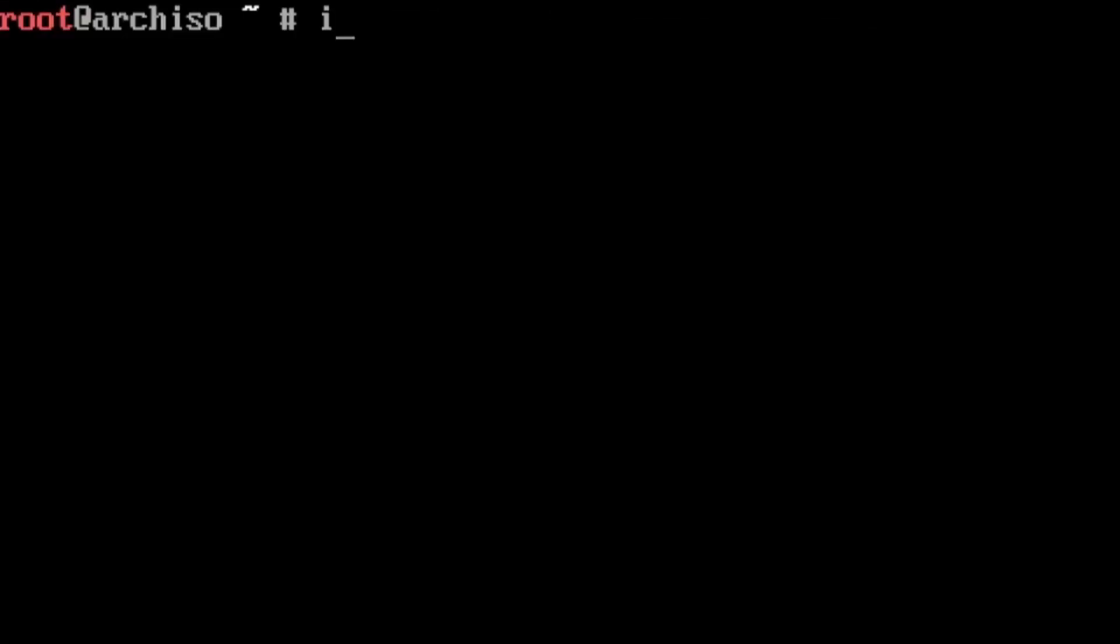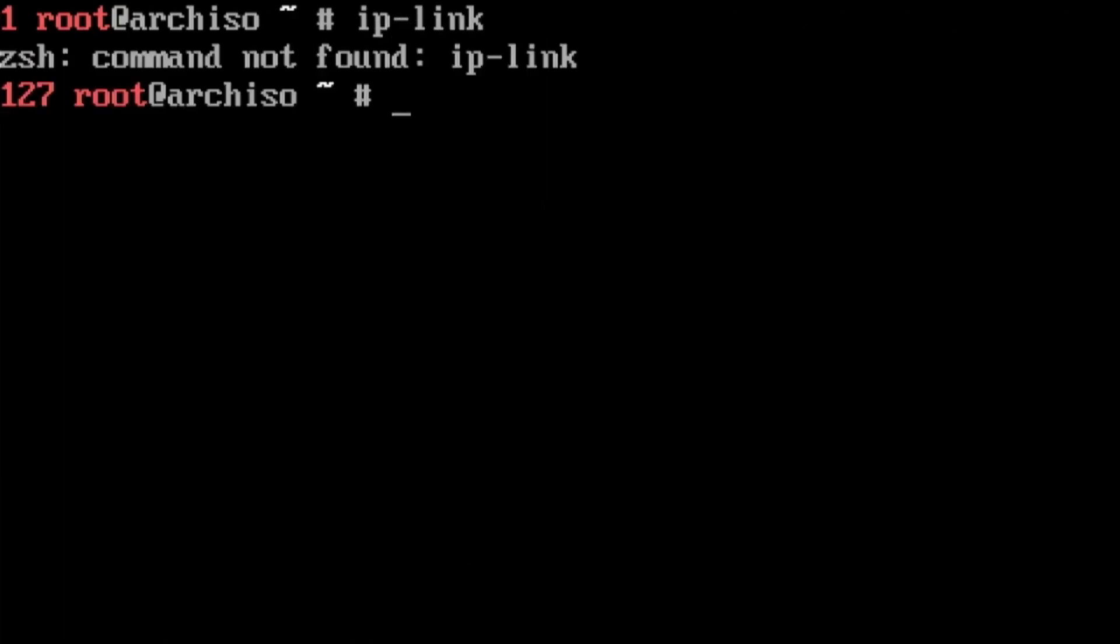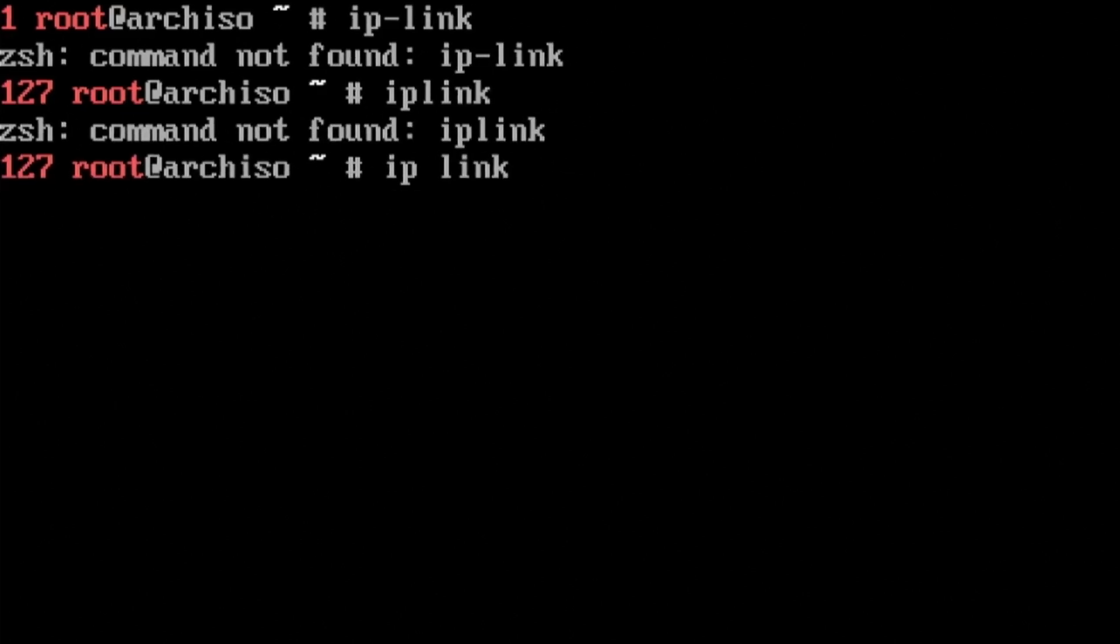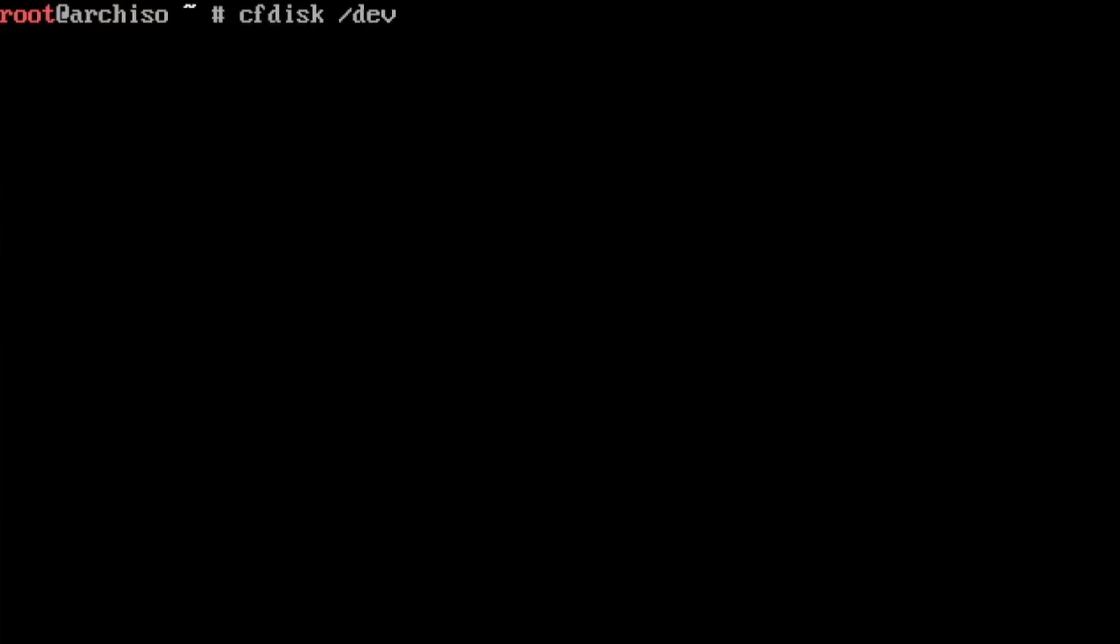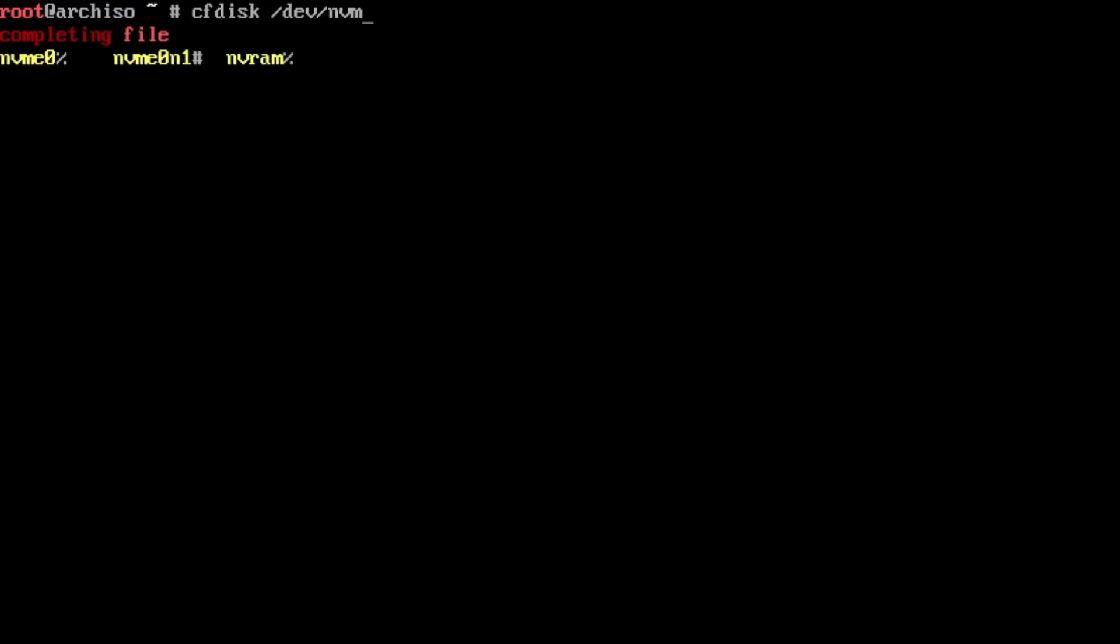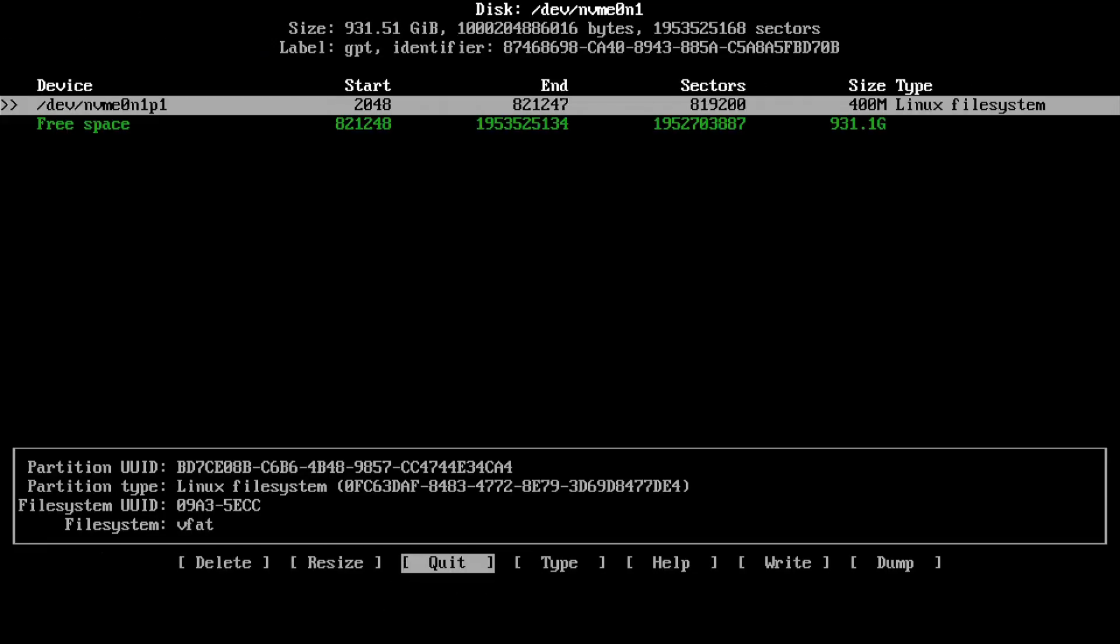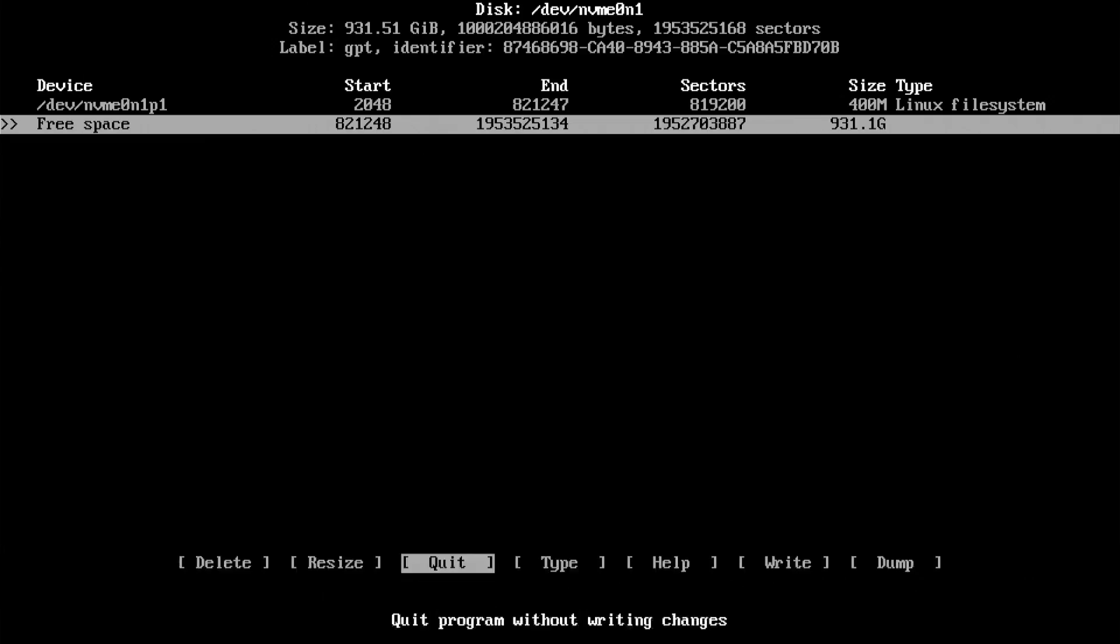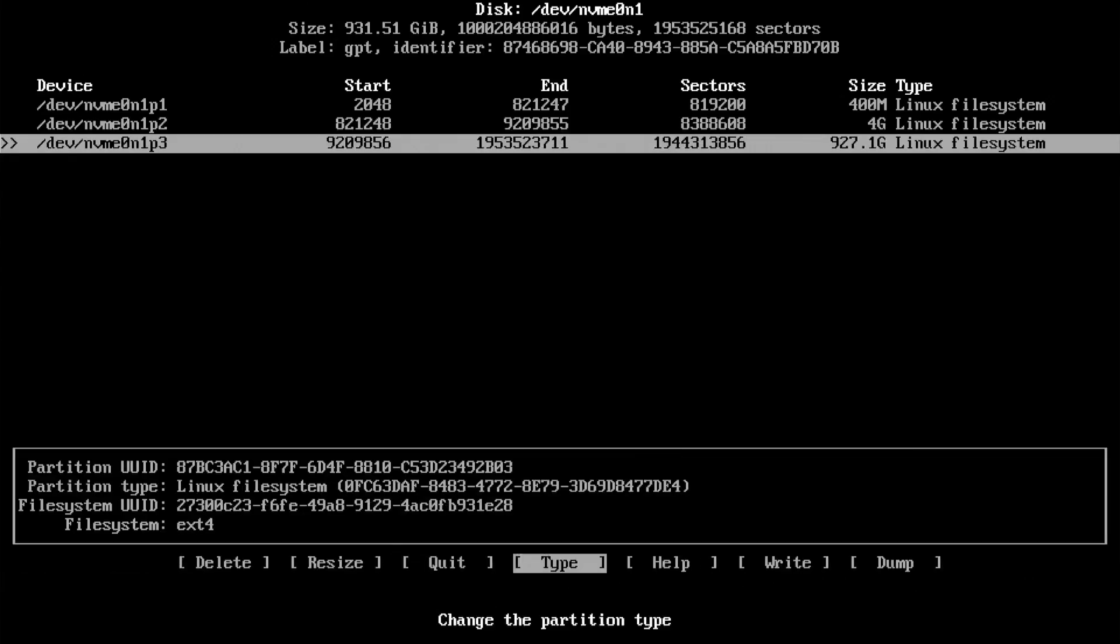The first step when installing Linux from the terminal is to make sure you have Ethernet, so I spelled IP-Link wrong three times in a row until I confirmed that my Ethernet cable was indeed plugged in. Then I moved on to partitioning my drive. I set up a 400 megabyte boot drive, a 4 gigabyte swap, and allocated the rest of my file system.